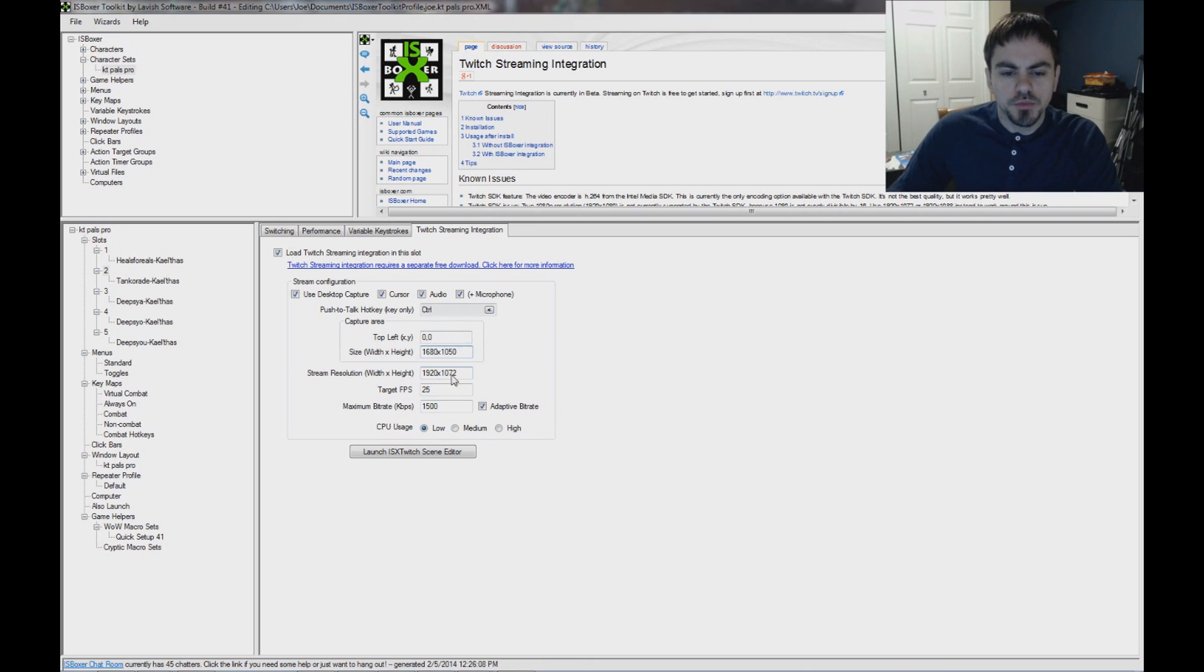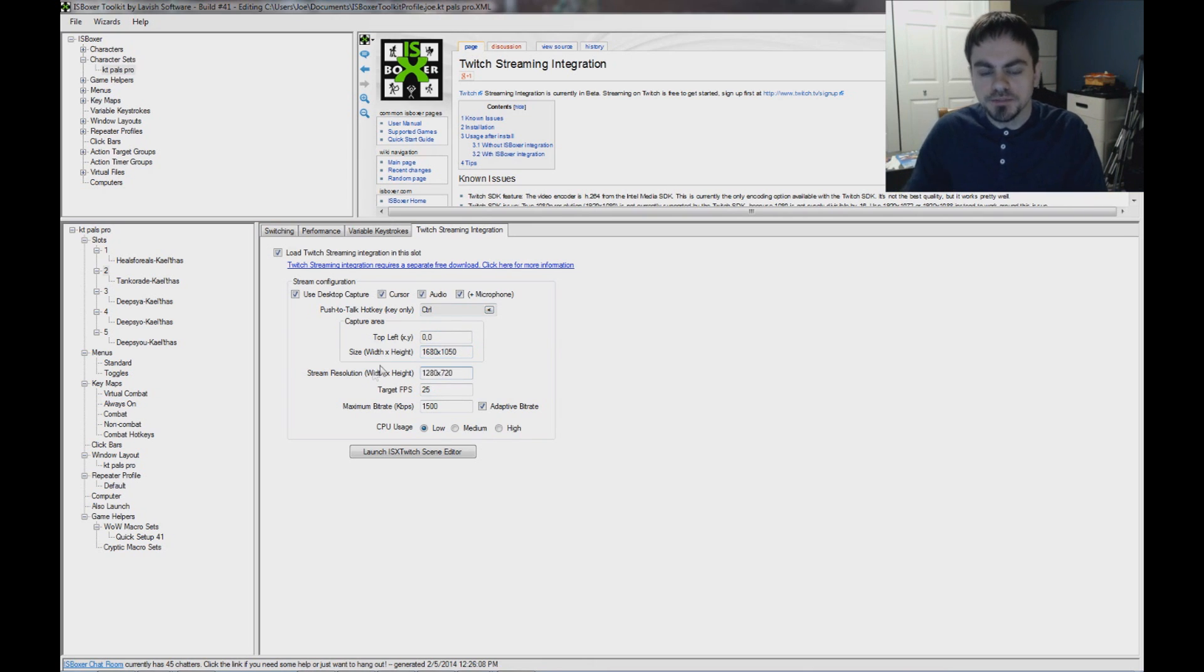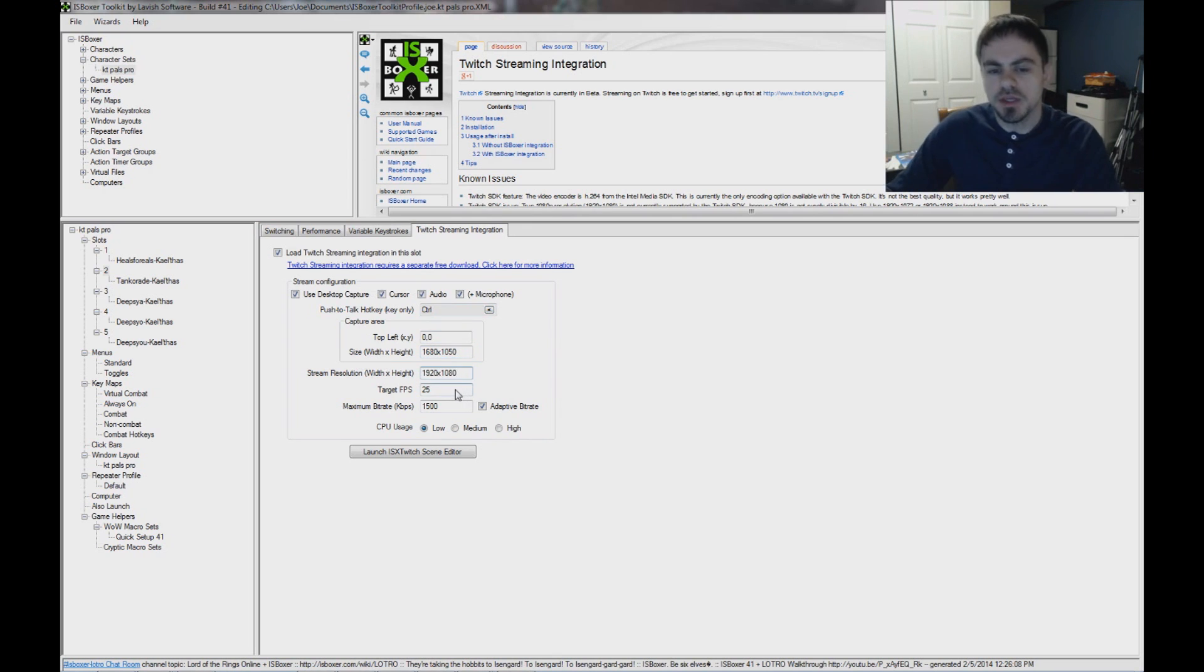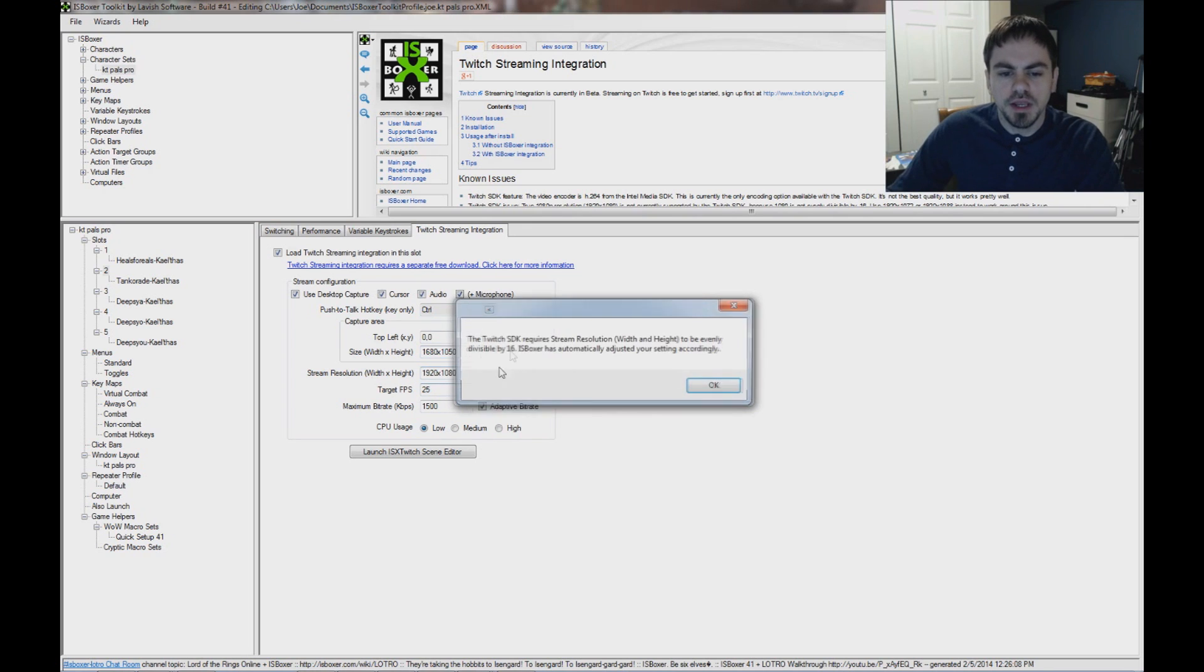Stream resolution. Now this defaults to 1280 by 720. And you can do 1080p, but it's not going to be exactly 1080p. I just typed in 1080,